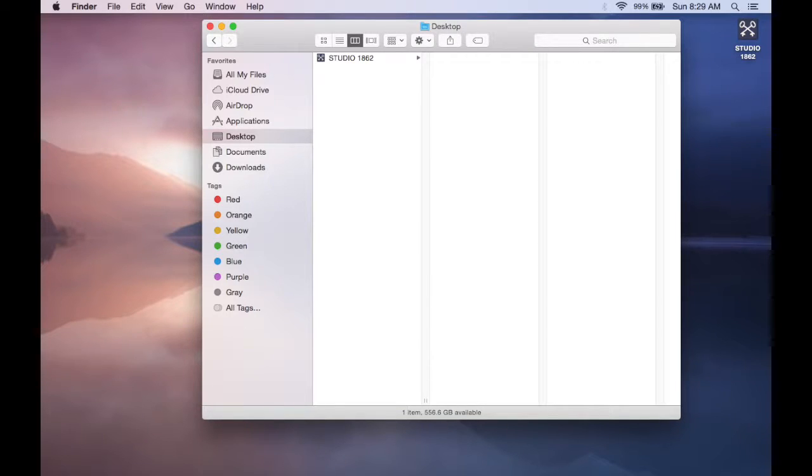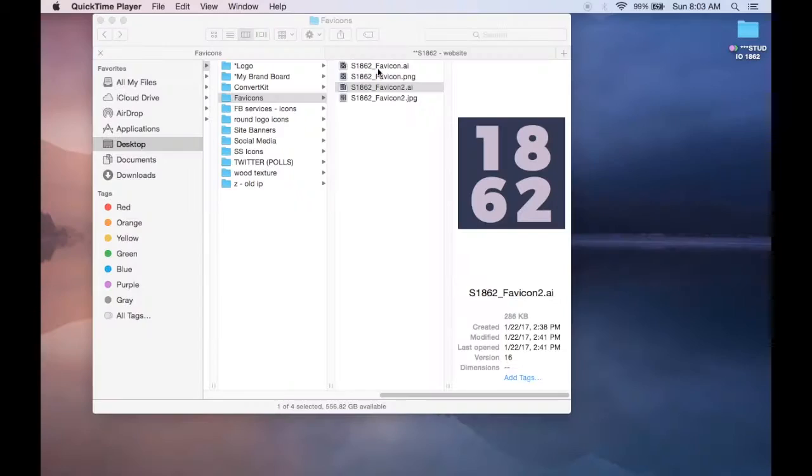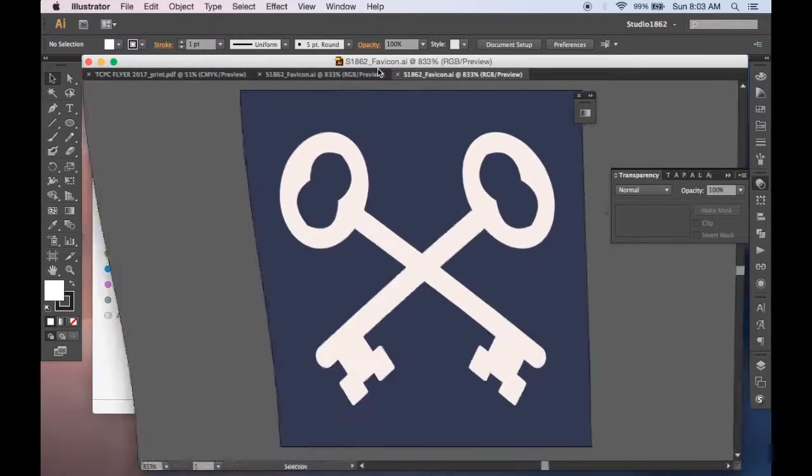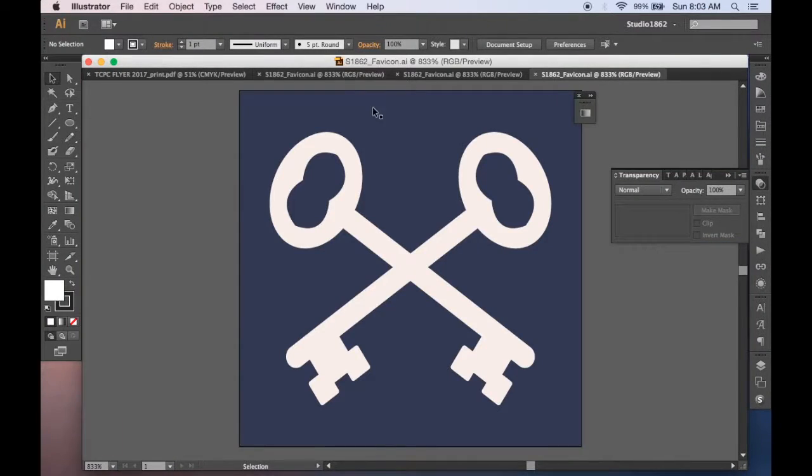I found that square images do really well, so I did one about one by one inch, and I saved that. So I'm going to go ahead and open that now.